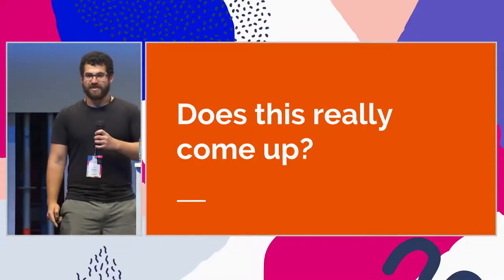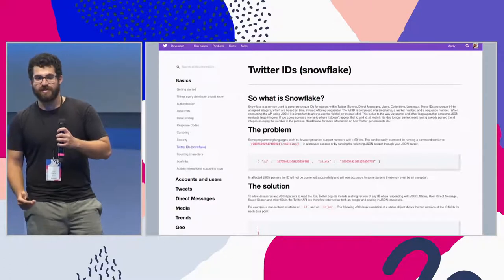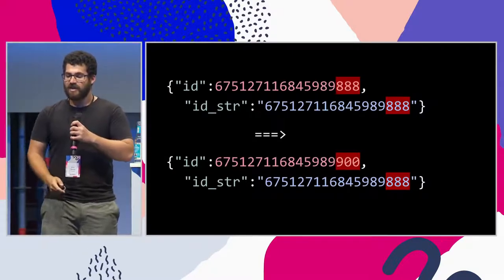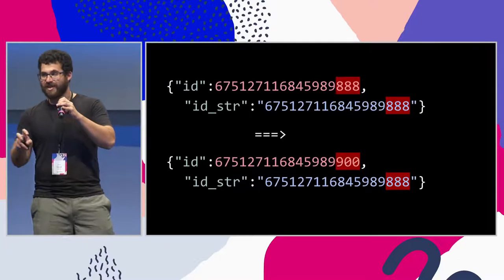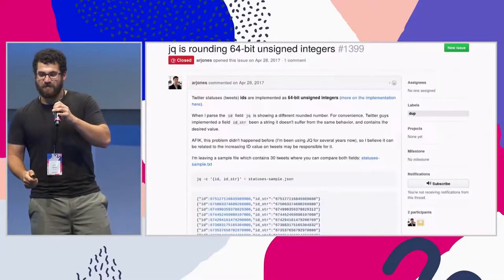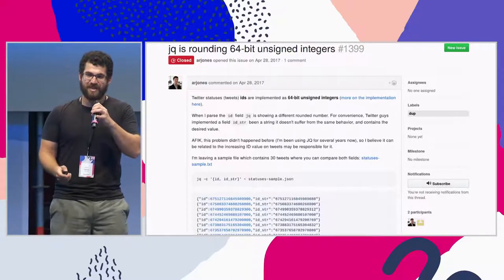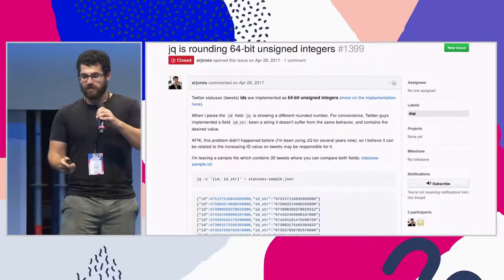But does this ever actually come up in practice? It turns out it does. In Twitter's API, there's an ID field. Stuff like tweets are represented by JSON objects, and the ID you get over the network might look like this big number ending in 888. When you parse that in JavaScript, it gets converted to a number, so the 888 rounds to 900. For this reason, Twitter includes a secondary field, ID string, which is a string of the number and doesn't round. But people run into this as a problem all the time — it's easier to just use the ID rather than the ID string, and sometimes the numbers overflow and you're just referring to the wrong object.